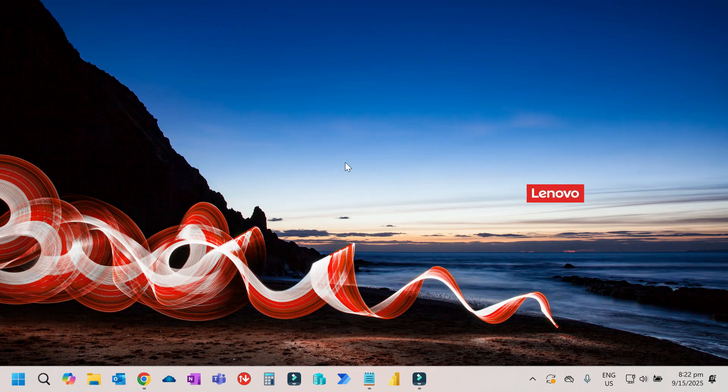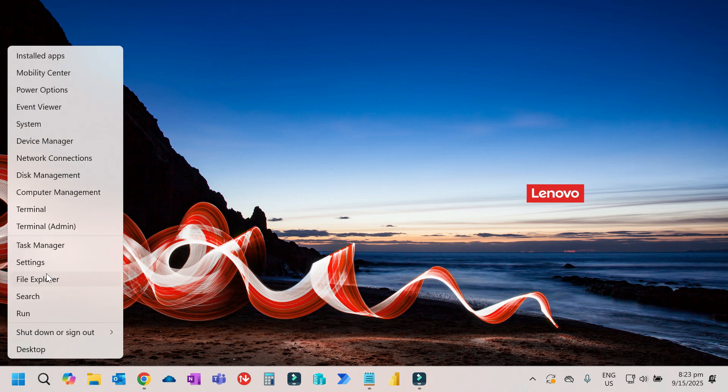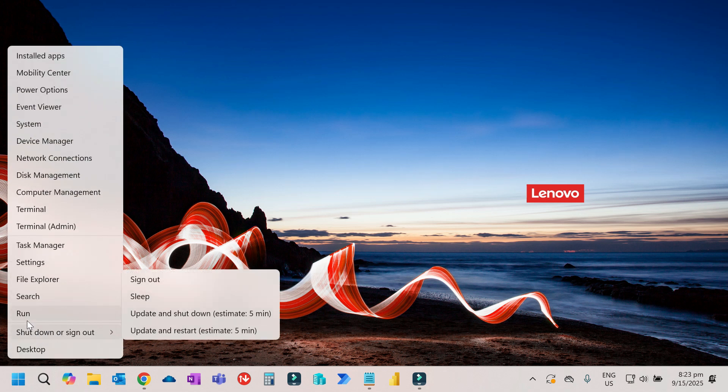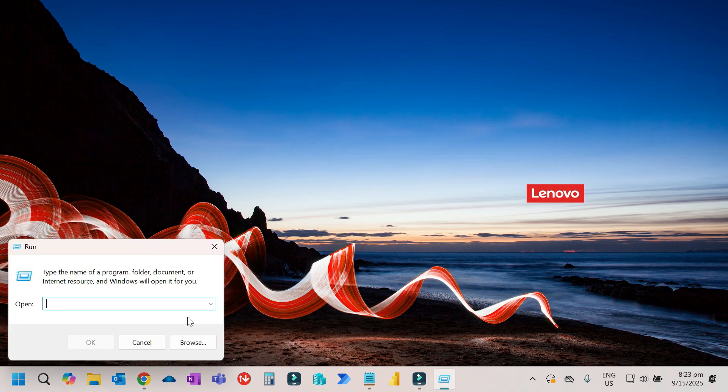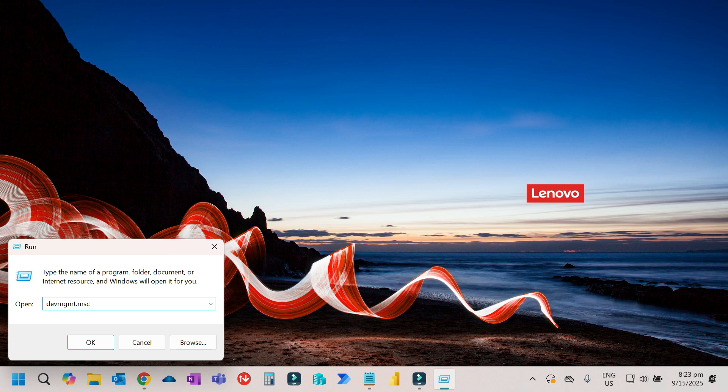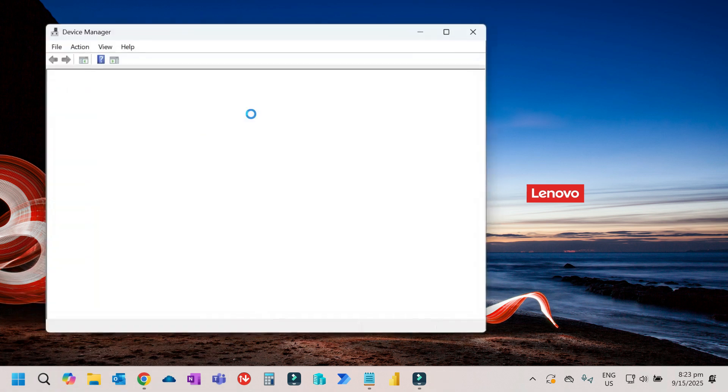If you're still getting the same problem, go to Device Manager to check the graphics driver. To do that, right click on Start, then Run. Type devmgmt.msc to access Device Manager, then OK.